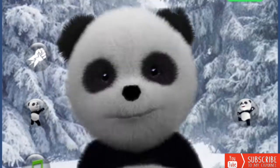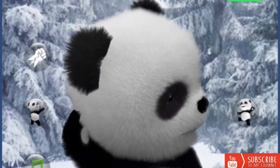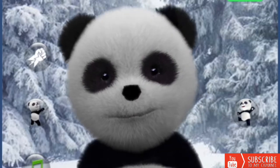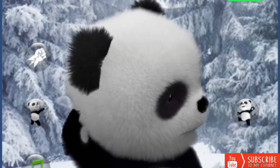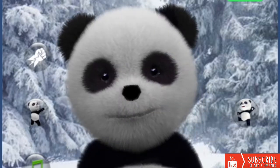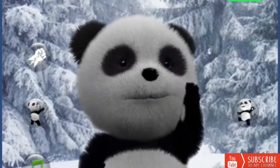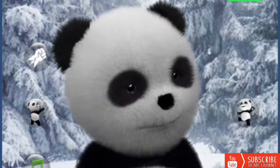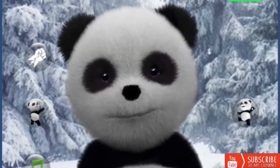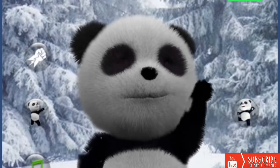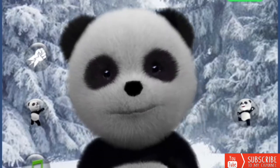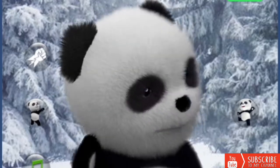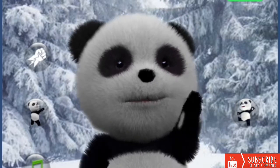T for train. U for umbrella. V for violin. W for whale.